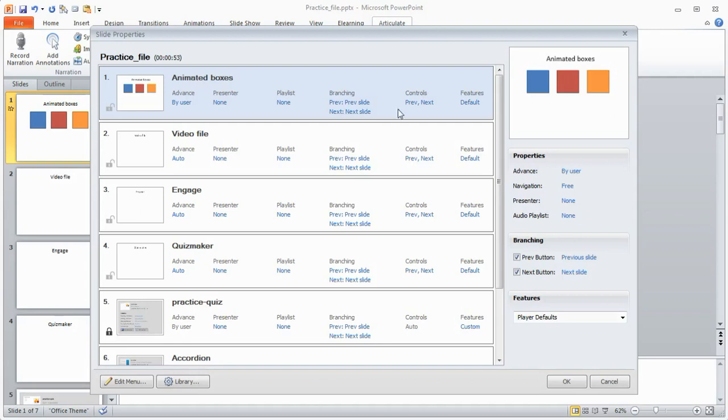The other thing you can do if we talk about branching is I can determine where I want the previous and next buttons to go. So let's say I want the next button to go to slide 20 instead of the next slide which is 2. I can do that.